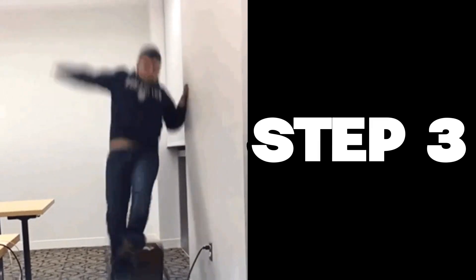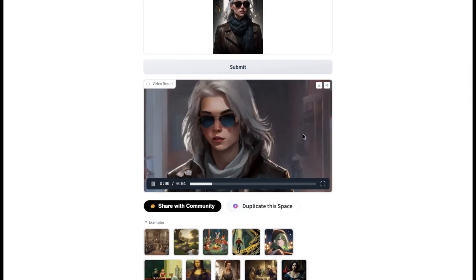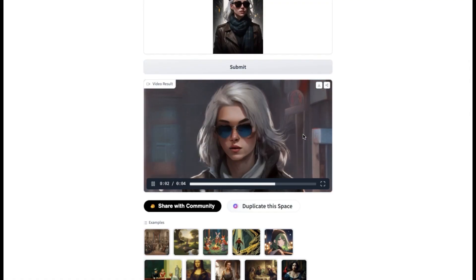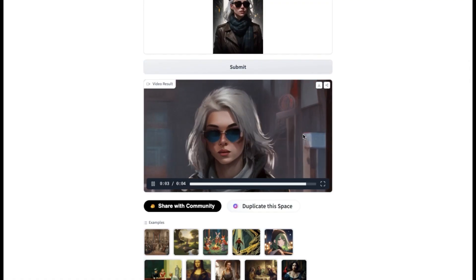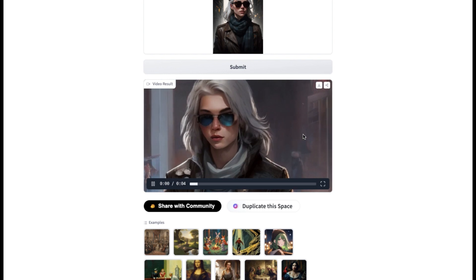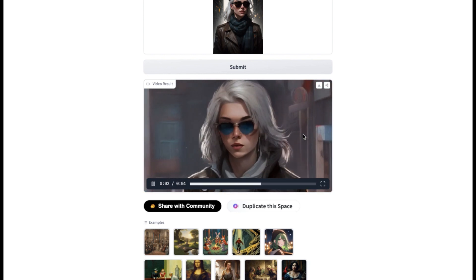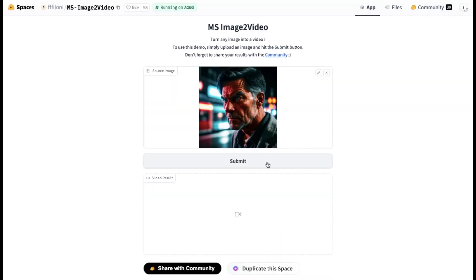Step 3: And here you go — your video has been generated just like that. I actually like the quality of this tool a lot. It takes some time, but it definitely gives a good result.